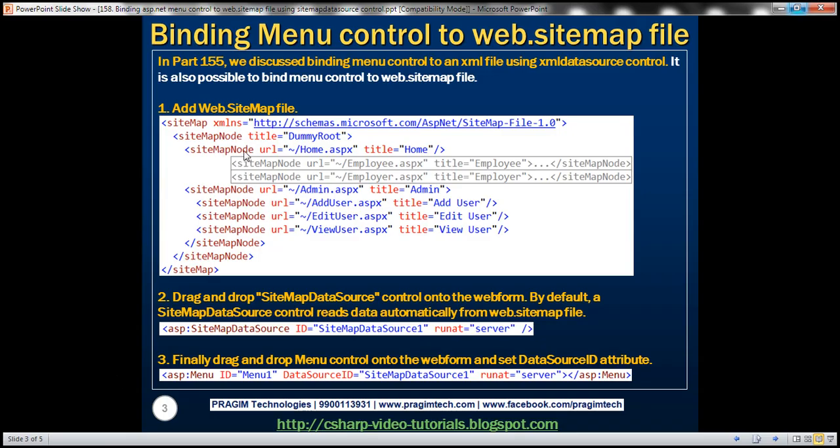So that's the first step. And the second step is to drag and drop sitemap data source control. So this control is capable of reading data automatically from web.sitemap file.